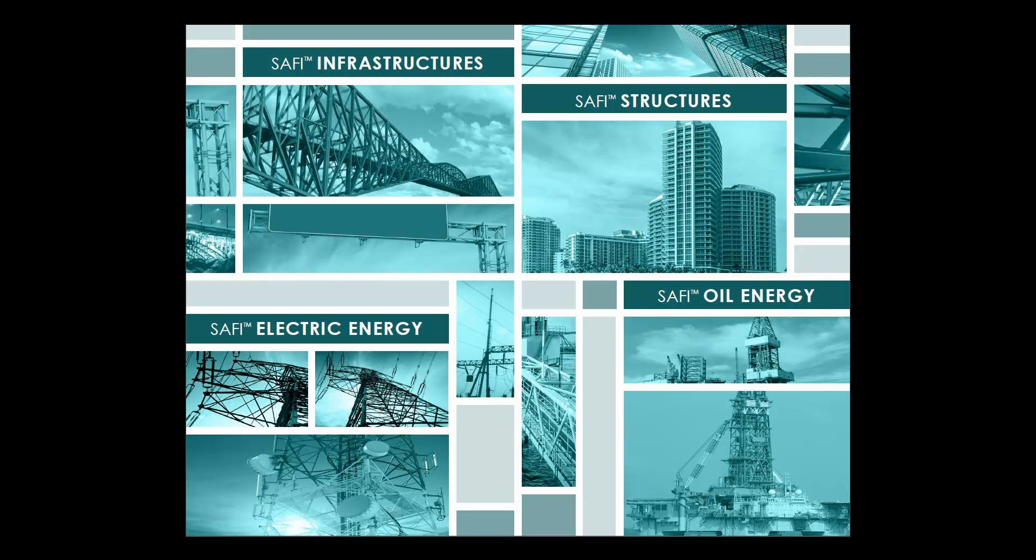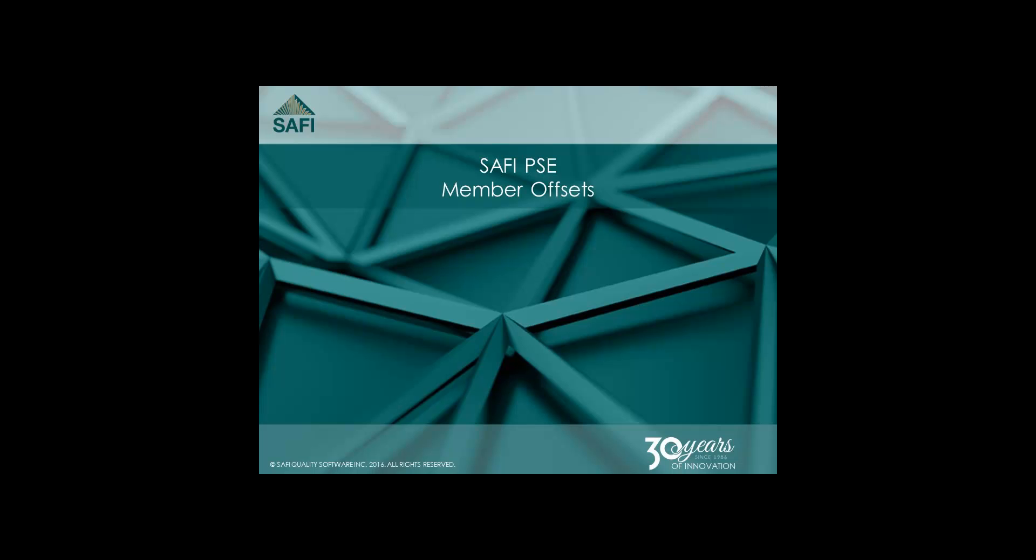Hello and welcome to the SAFI Learning Center. This next tutorial will demonstrate how to offset a member.